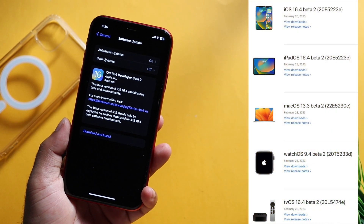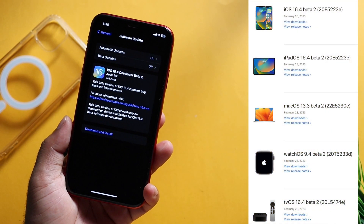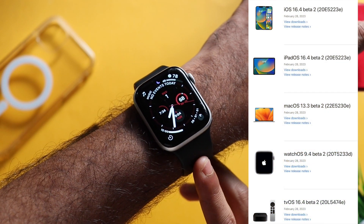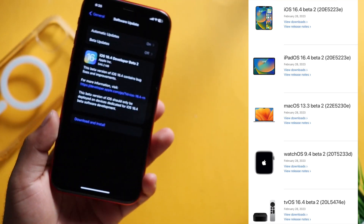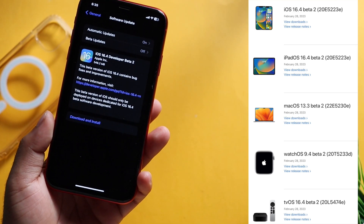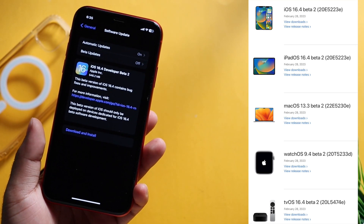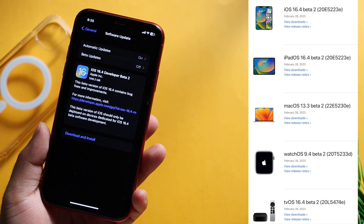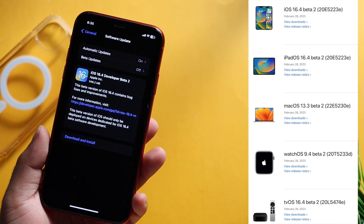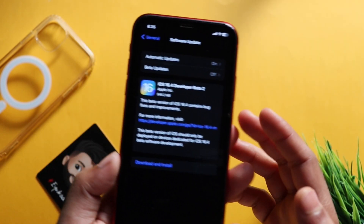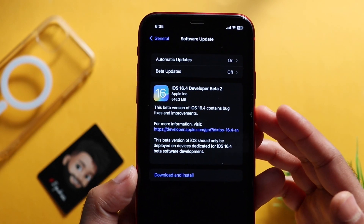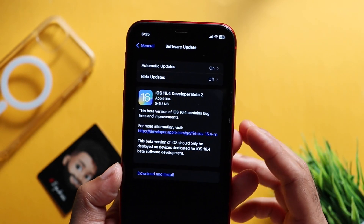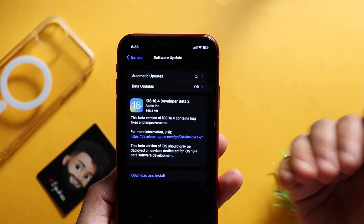iPadOS 16.4, watchOS 9.4, macOS 13.3, tvOS and HomePod OS 16.4 beta 2 have also been released.